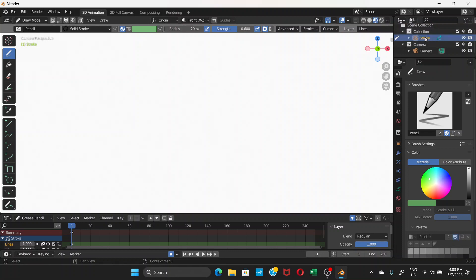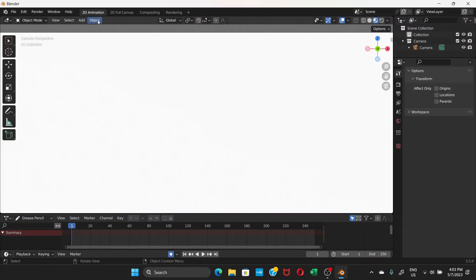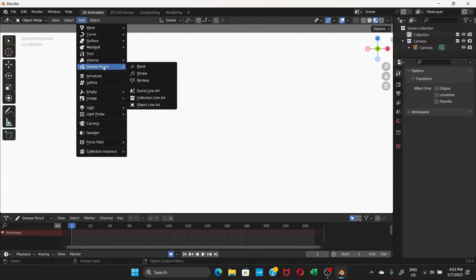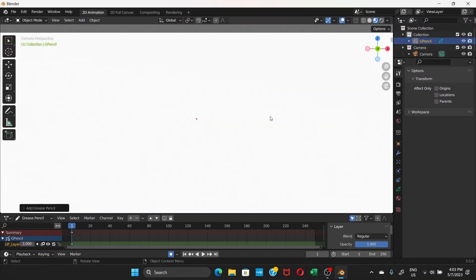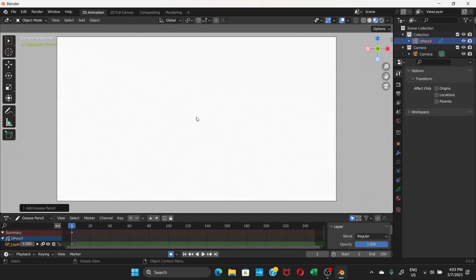When you choose 2D Animation you get a stroke object by default — it's a Grease Pencil object. You can just delete it: click on the stroke and press Delete. Then go to Add. You need to be in Object Mode to see the Add option. Go to Add > Grease Pencil > Blank.